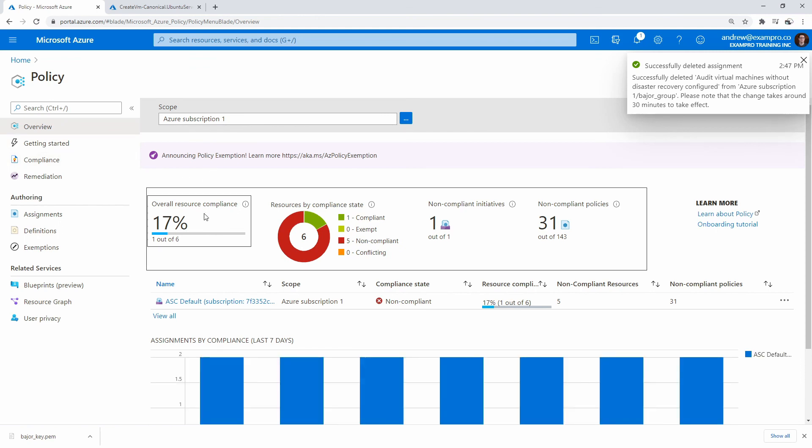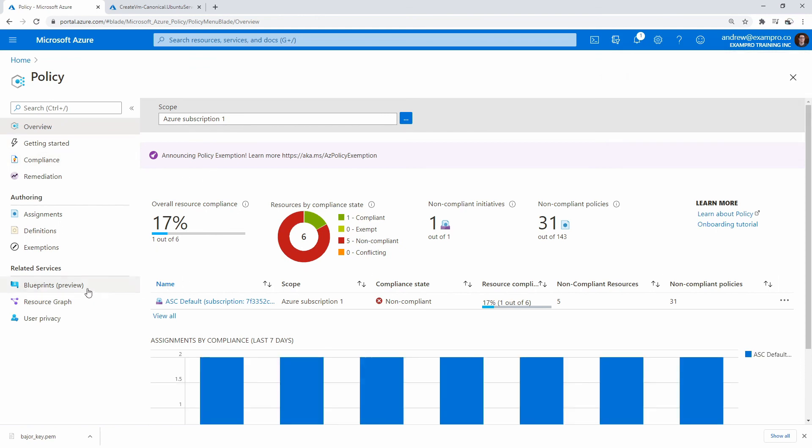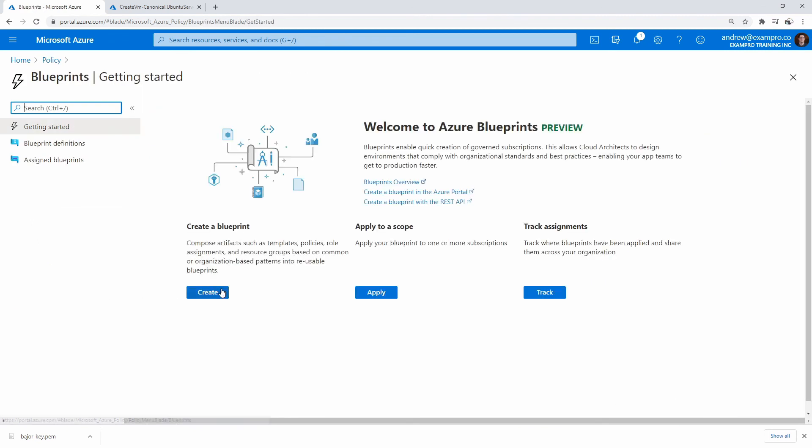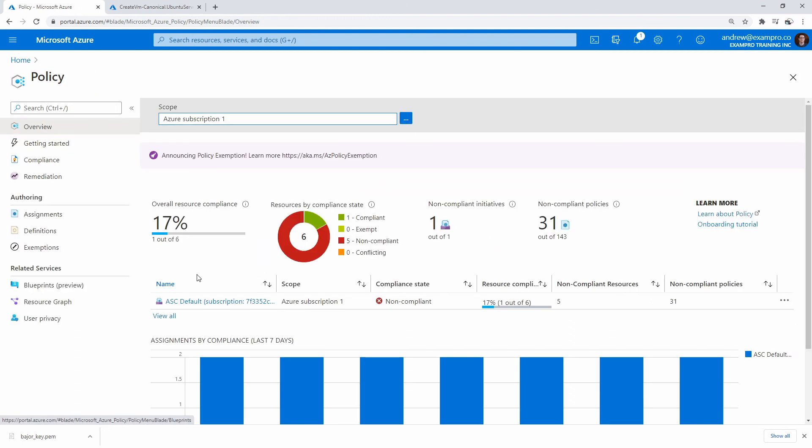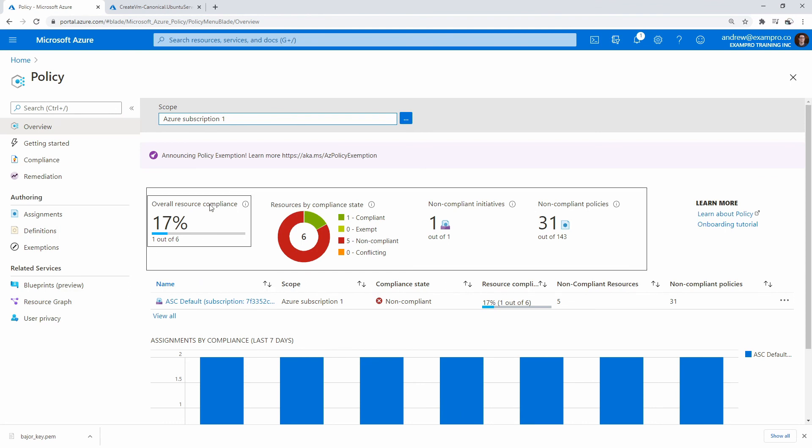If you're wondering where blueprints are, they're all the way over here. We talked about blueprints in the actual course - not something we actually have to do for the AZ-104. But because it is probably a better way of doing things, I just wanted to point that out to you. But yeah, there you go. It's as simple as that.